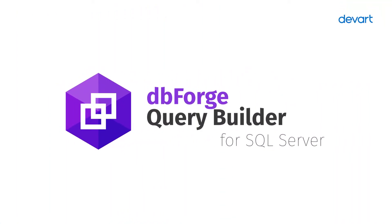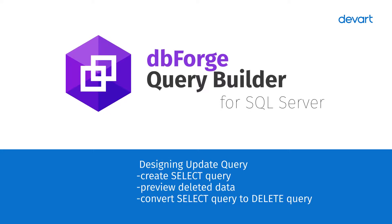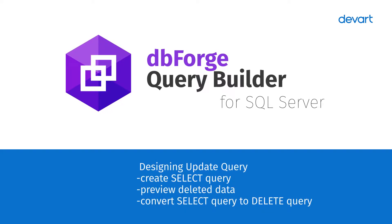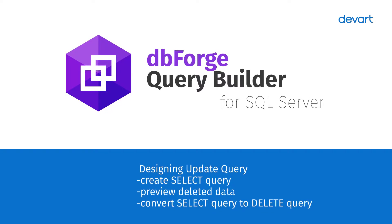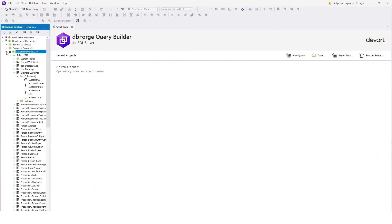Welcome to dbForge Query Builder for SQL Server tutorials. In this tutorial we will show you how to create a select query, preview updated data, convert a select query to an update query and run it.